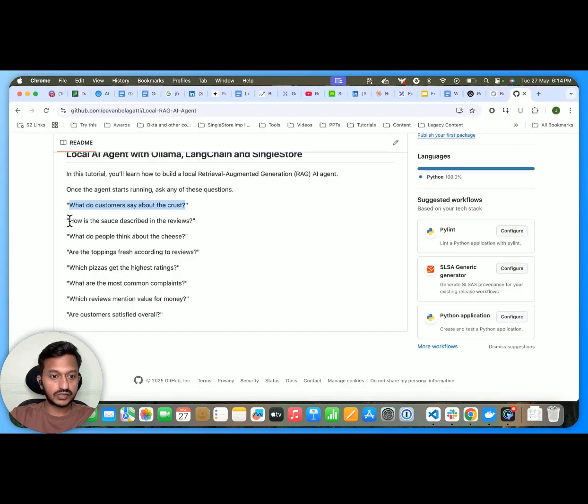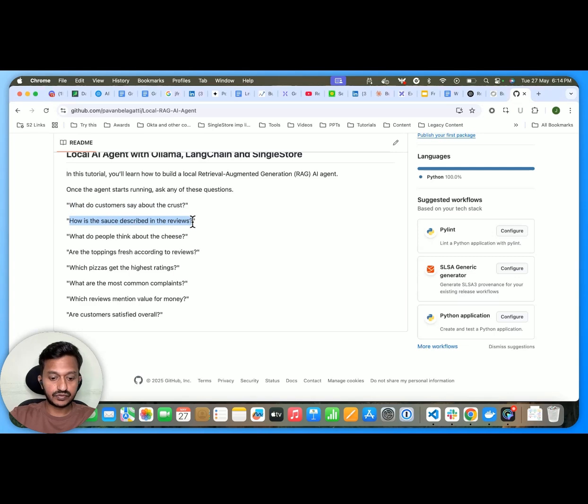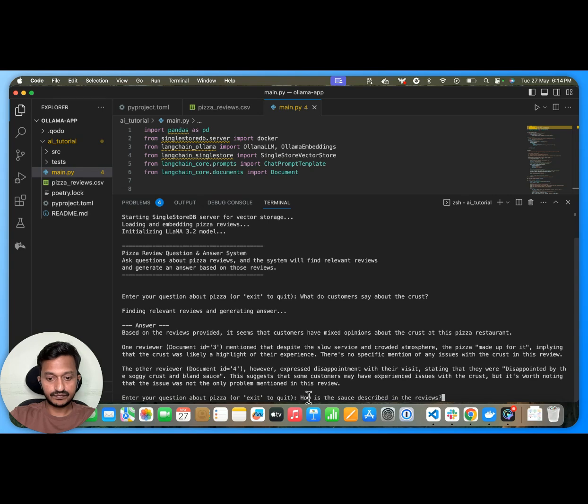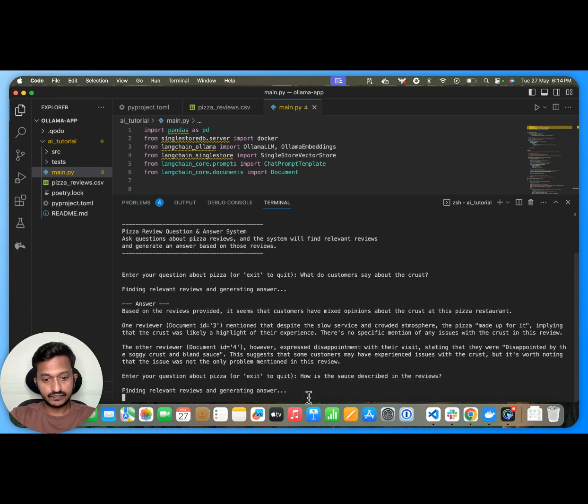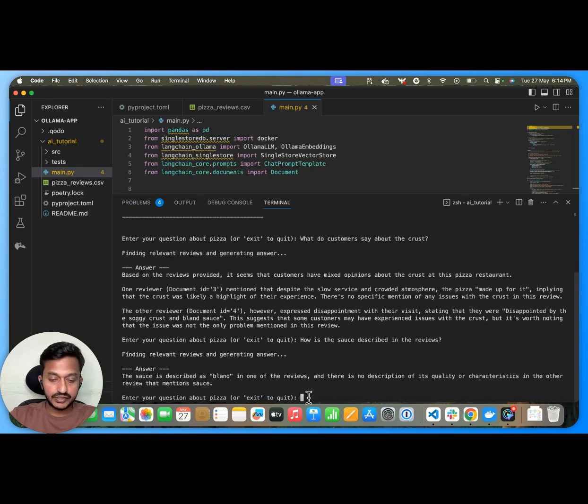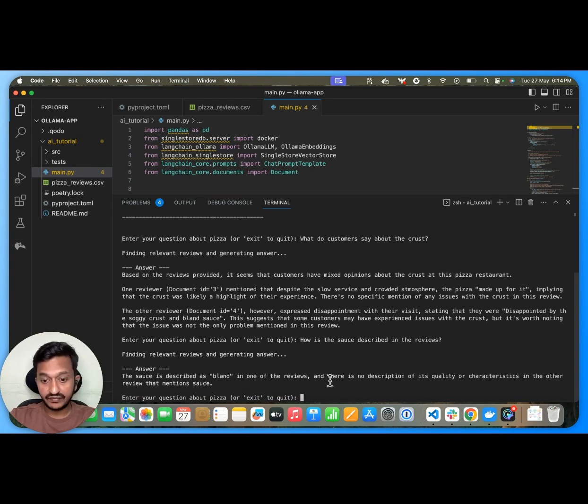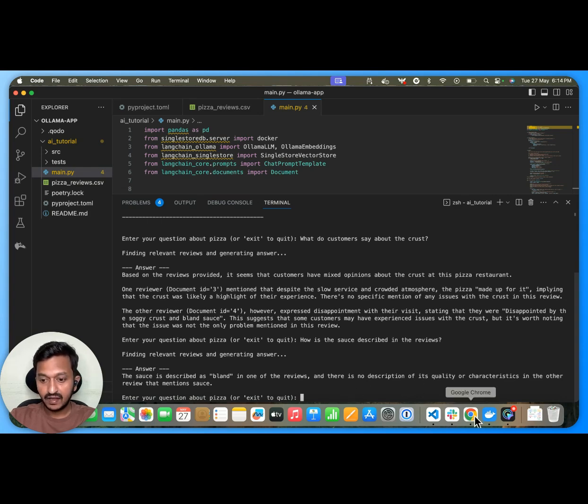Let's ask one more question, right? What is the source described in the reviews? It'll find the relevant chunk and then try to answer that. The source is described as bland in one of the reviews and there's no description of its quality or characteristics.